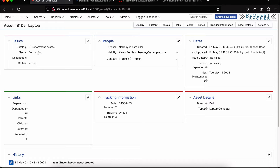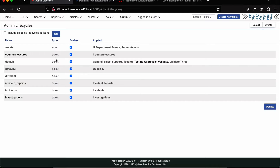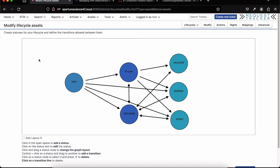A name and description can be set to whatever makes sense for your use case. There's a status, and just like tickets in RT this tracks the lifecycle of your assets as they come in new and go through their typical life. Just like with tickets, you can customize those lifecycles. Logged in as root I can see all configurations. Going into lifecycles, most are ticket-based, but the top one is an asset lifecycle. You can create multiple lifecycles for assets and customize the statuses and transitions between them.